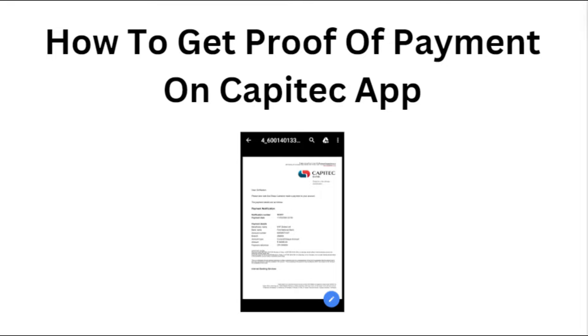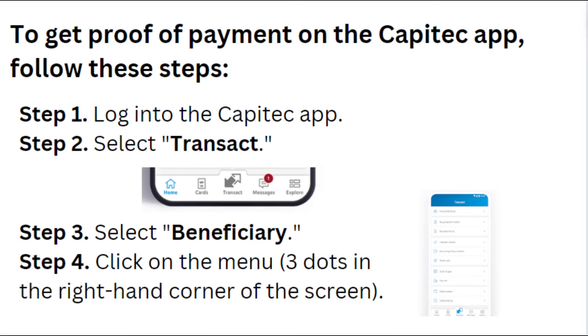Hey everyone, in today's video we will see how to get proof of payment on the Capitec app. To get proof of payment on the Capitec app, follow these steps.